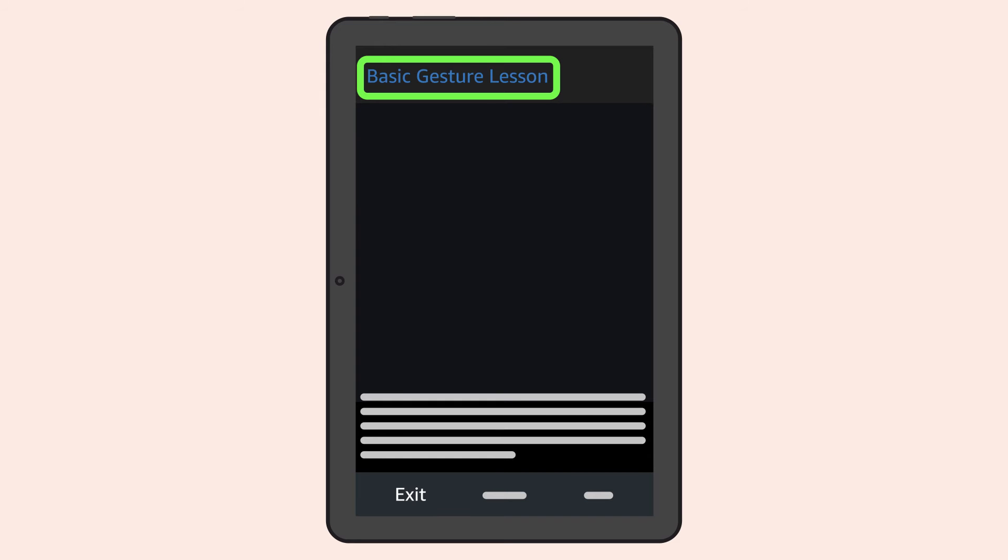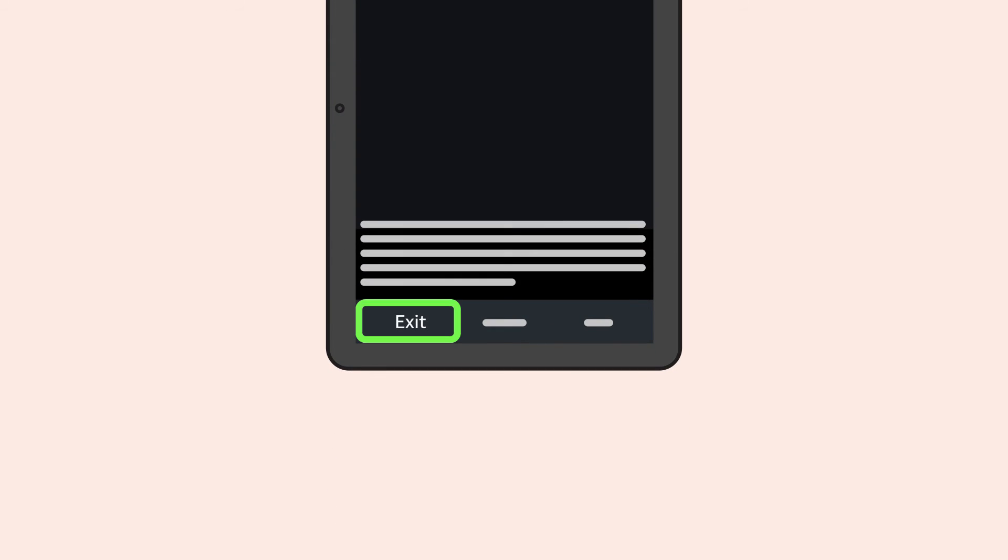Basic gestures lesson. Welcome to the VoiceView tutorial. The tutorial provides the basics for how to navigate with VoiceView, including exploring screens, activating items, and other gestures. You can exit the tutorial at any time by navigating to the Exit function at the bottom left of the screen and then double tapping.